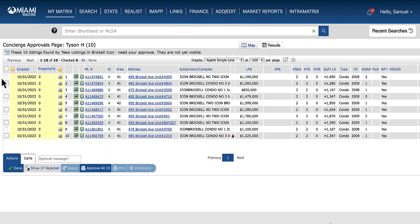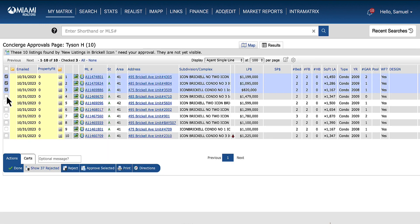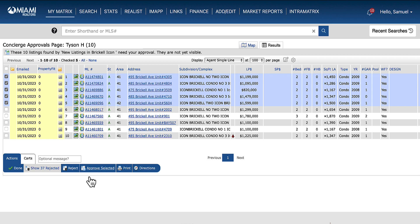From there, select the listings that you want to approve, like so. Click on approve selected.